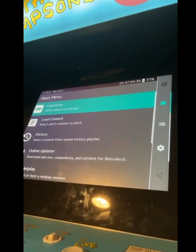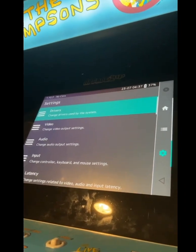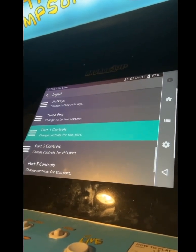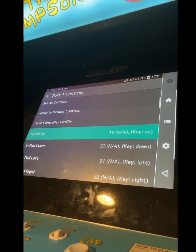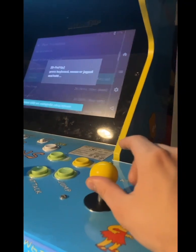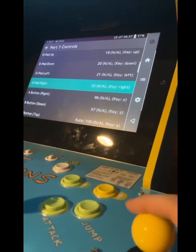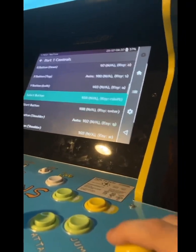Once you've installed RetroArch and you're ready to map your controls, press right on the keyboard twice to go to settings. Press down until you get to Input, press Enter, then go down until you get to Port 1. Go to D-pad up, press Enter, and then hold up on the joystick to map it. Do the same for D-pad down, left, right, A, B, start, and select. Map it to your liking.